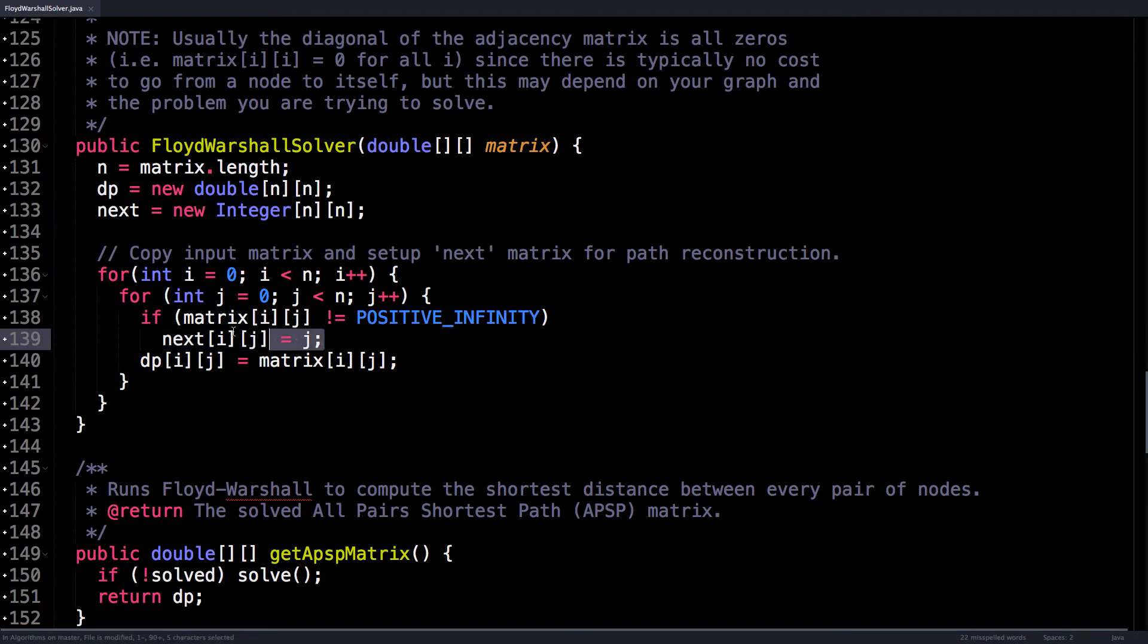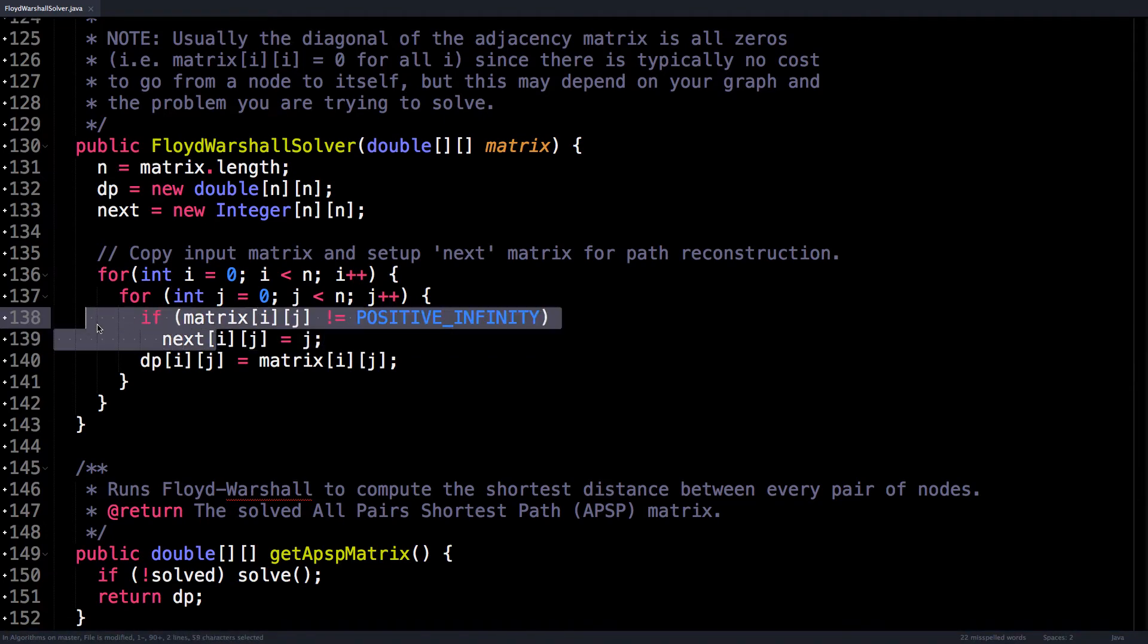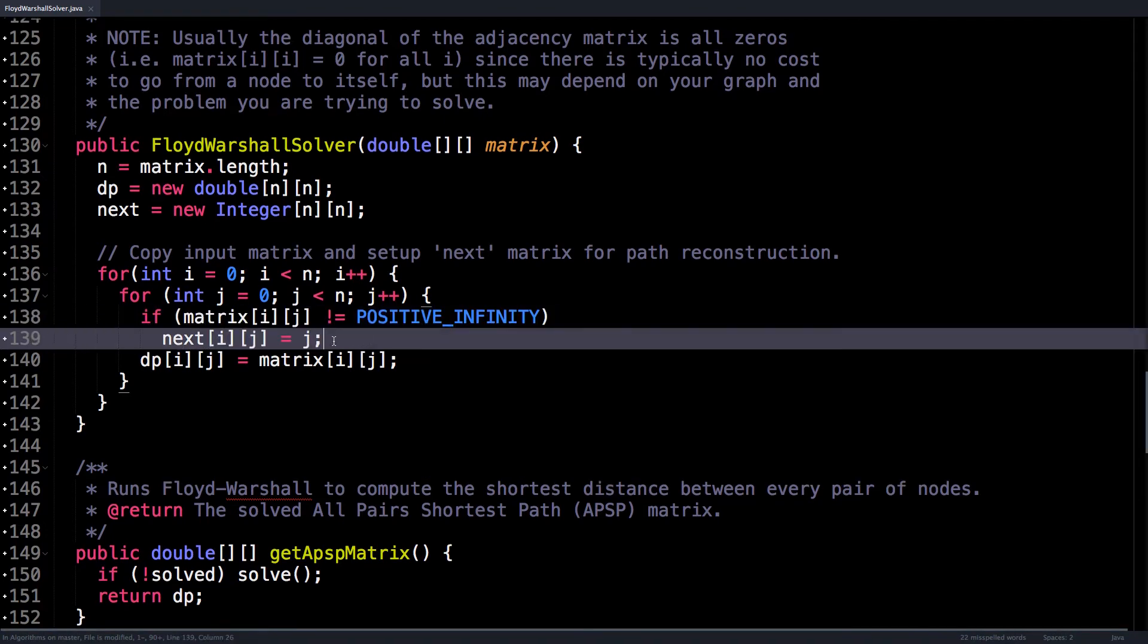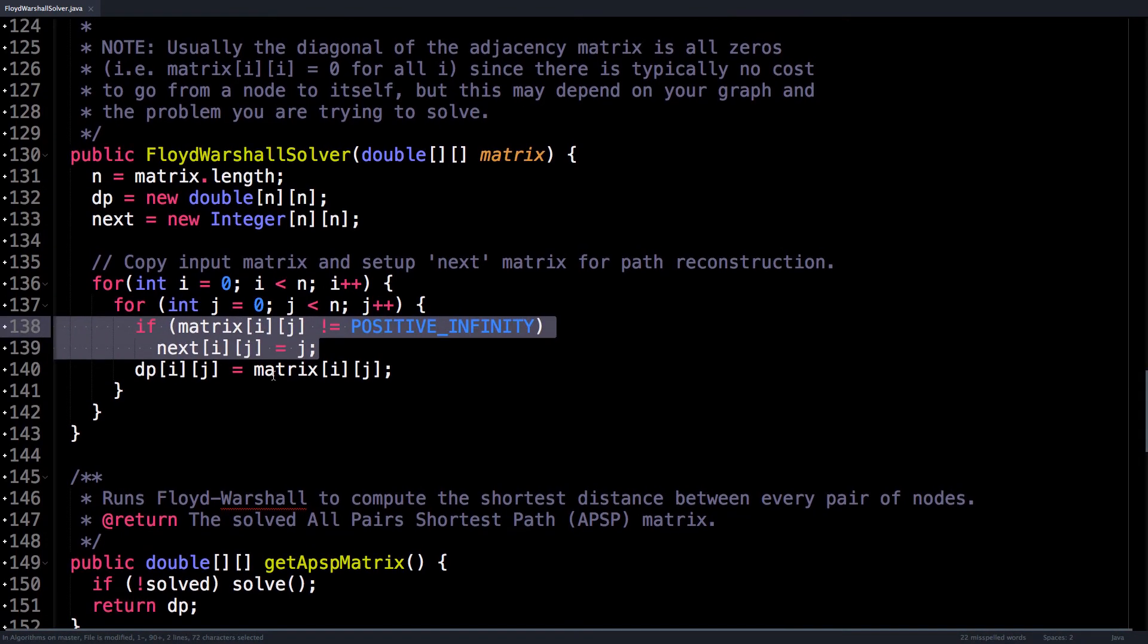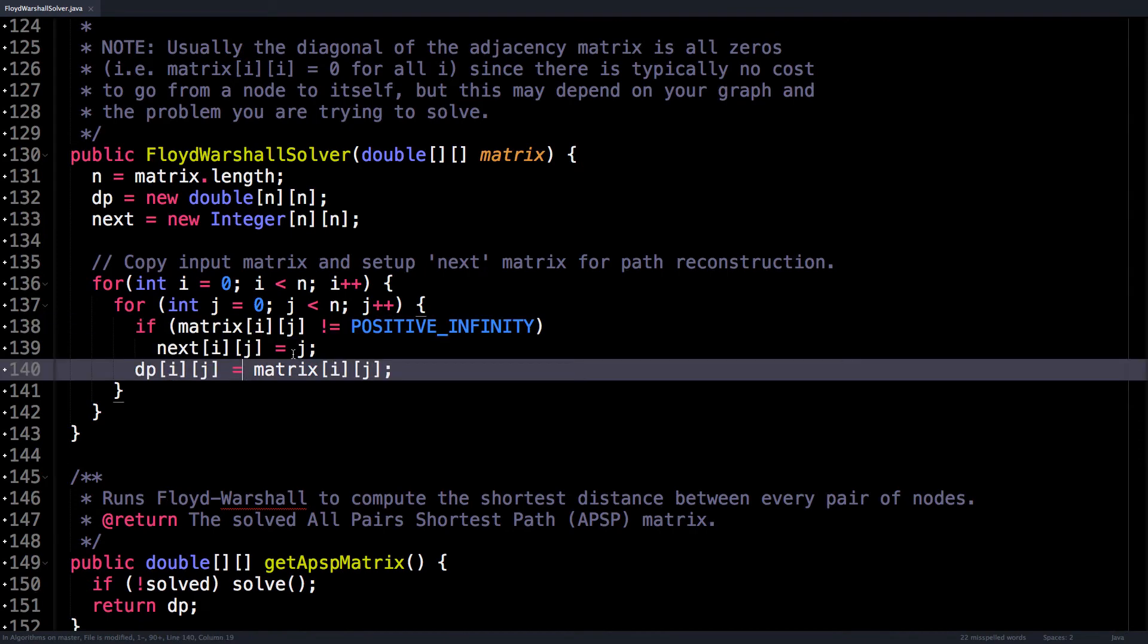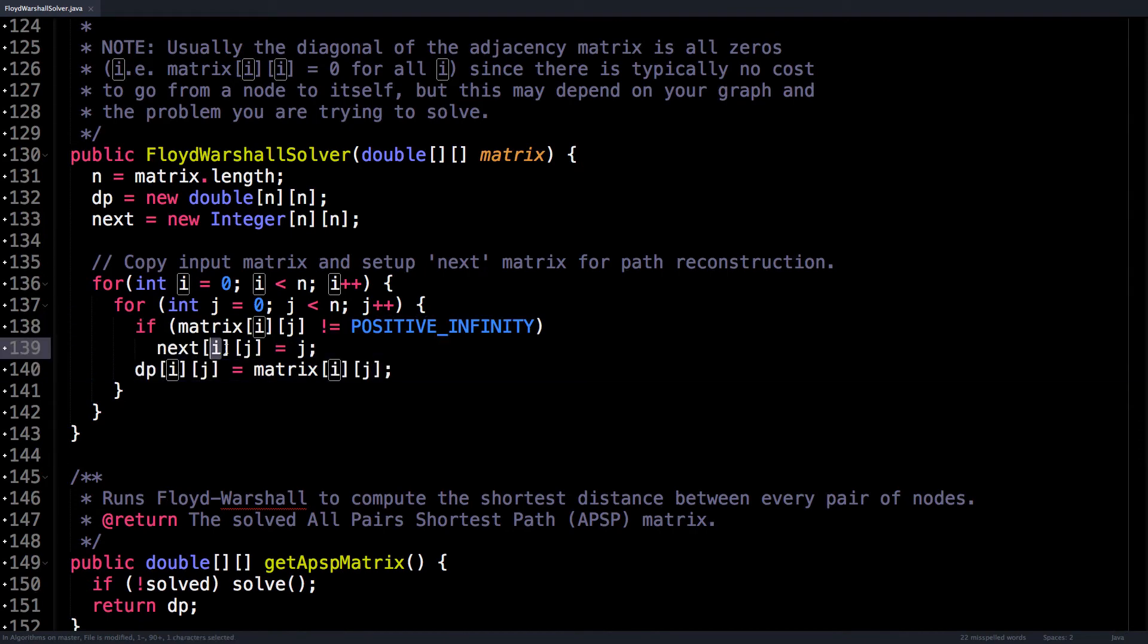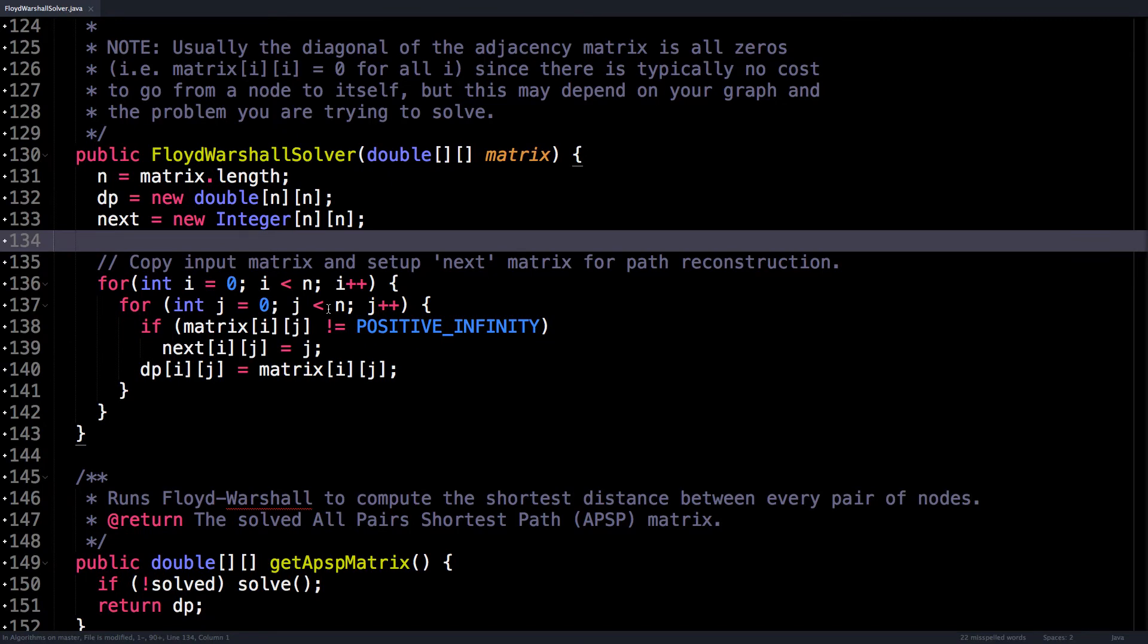And also make sure to initialize the next matrix to contain j as the next value going from i to j. And that's all you need to do for the setup. Nothing too complicated.